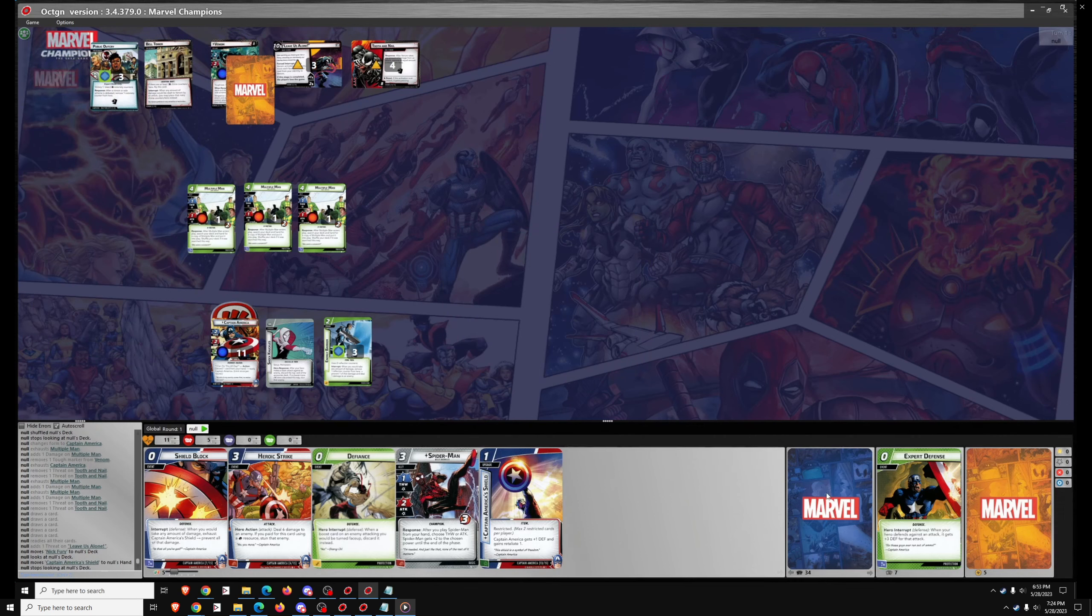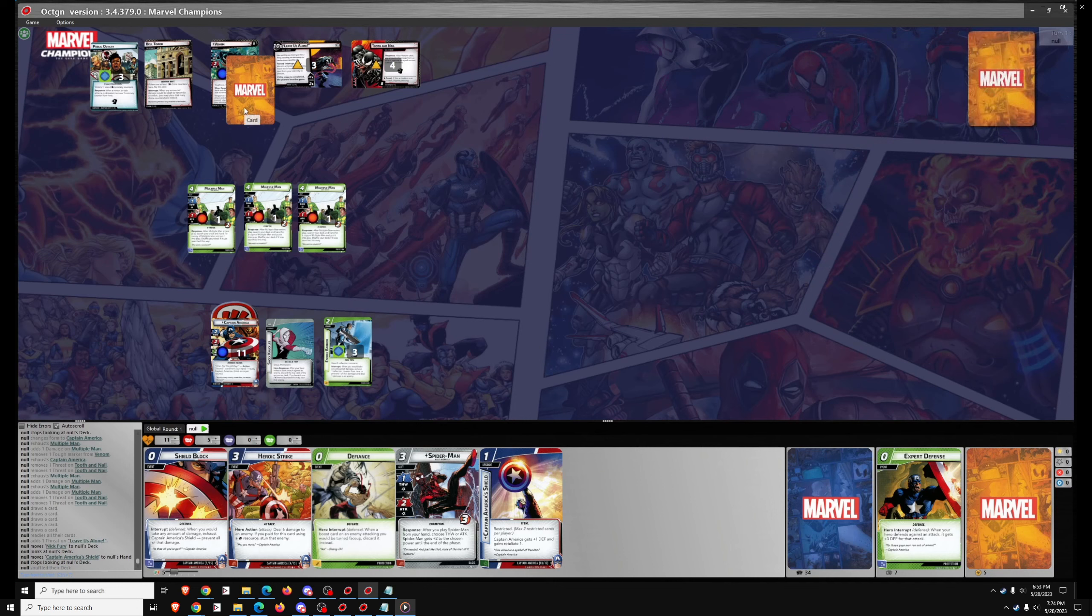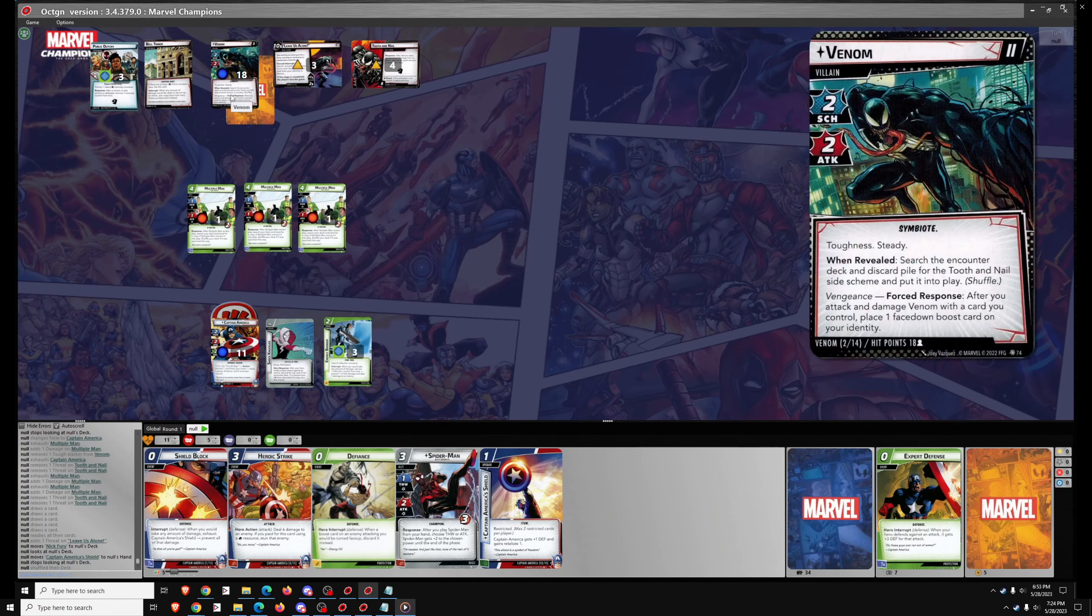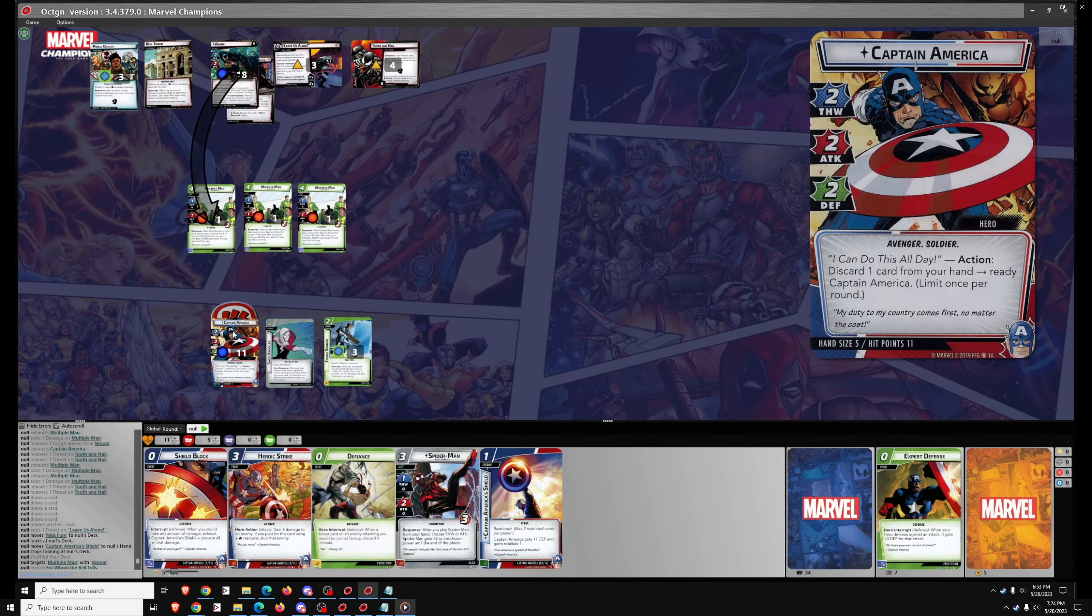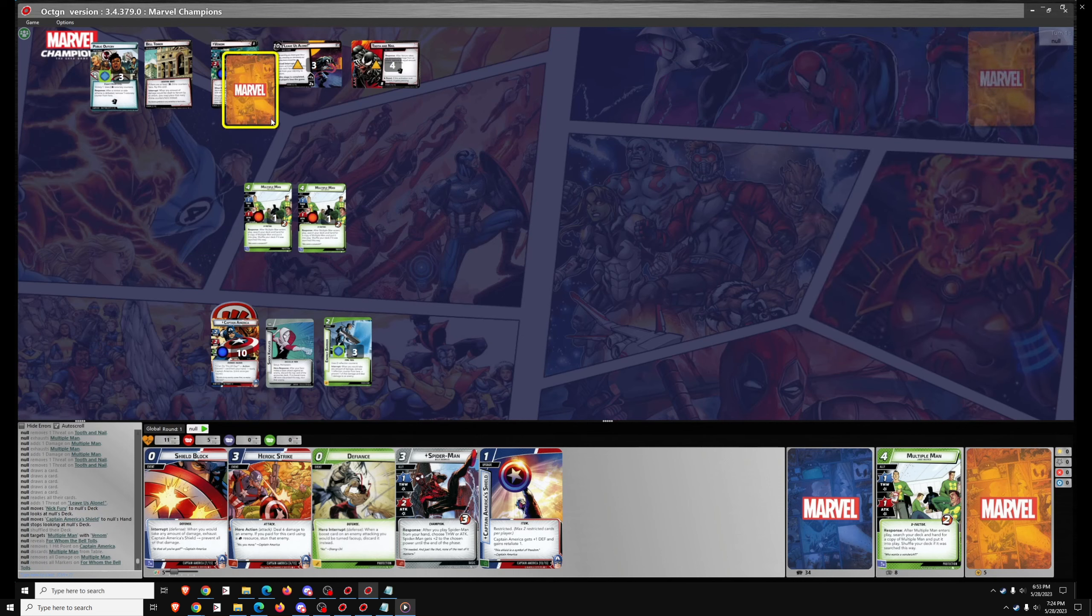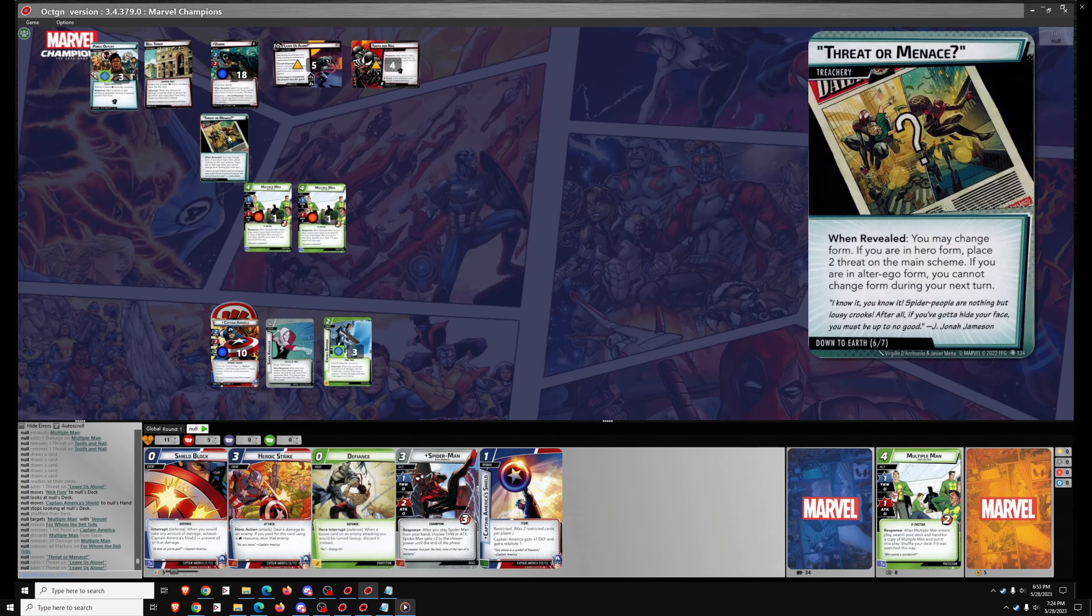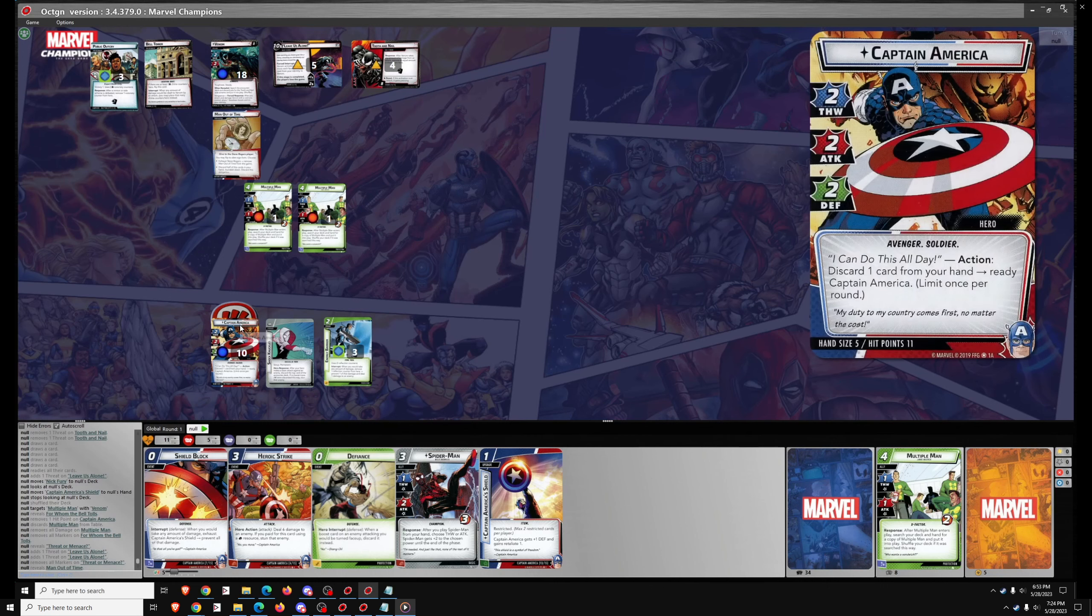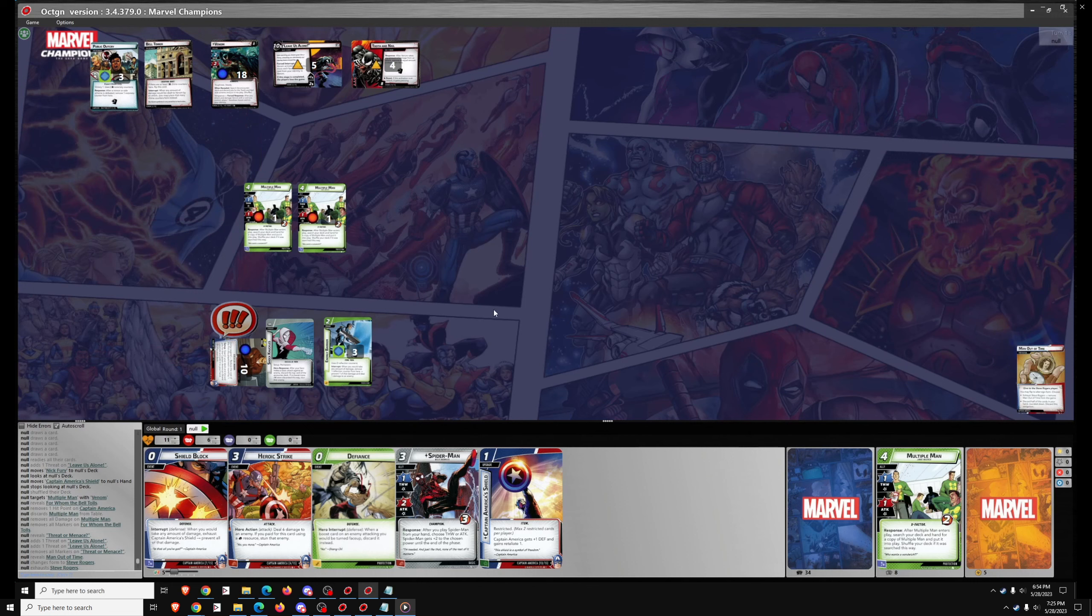Unfortunate, I would have liked to have Nick Fury, he can be quite helpful early. I'll probably put Venom's attack on Multiple Men since I haven't gotten Captain America's shield out yet, which means no retaliate damage. And I'd like to have one ally slot open in case I want to play Miles Morales. First encounter card is Threat or Menace, that's going to add two threat to the main scheme, and the second is Man Out of Time, so we're going to exhaust Steve Rogers and remove that from the game.